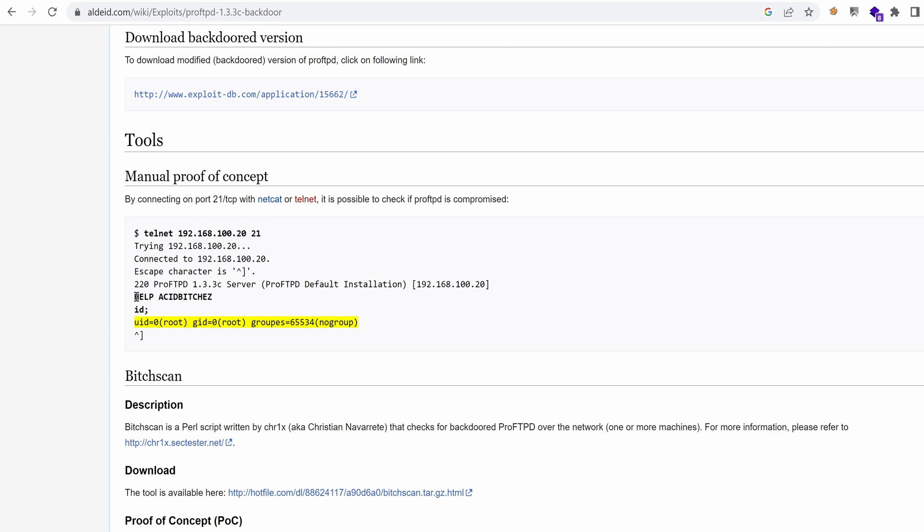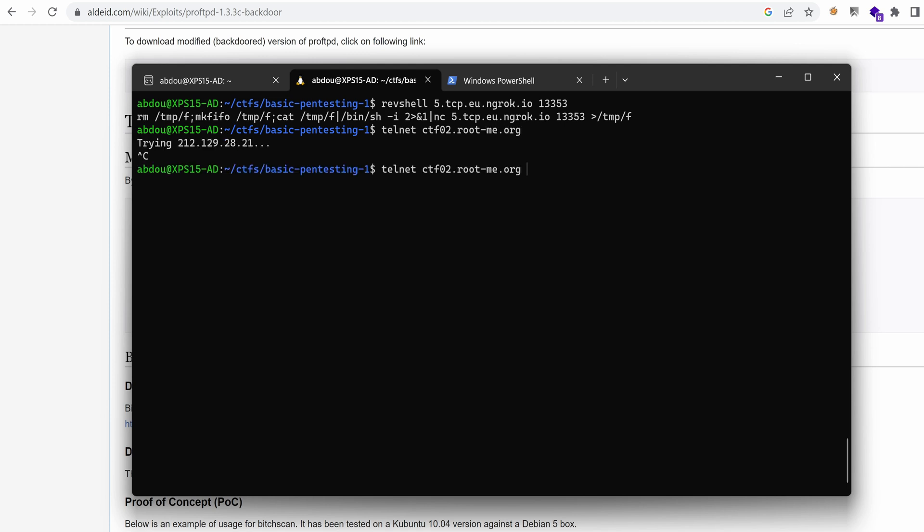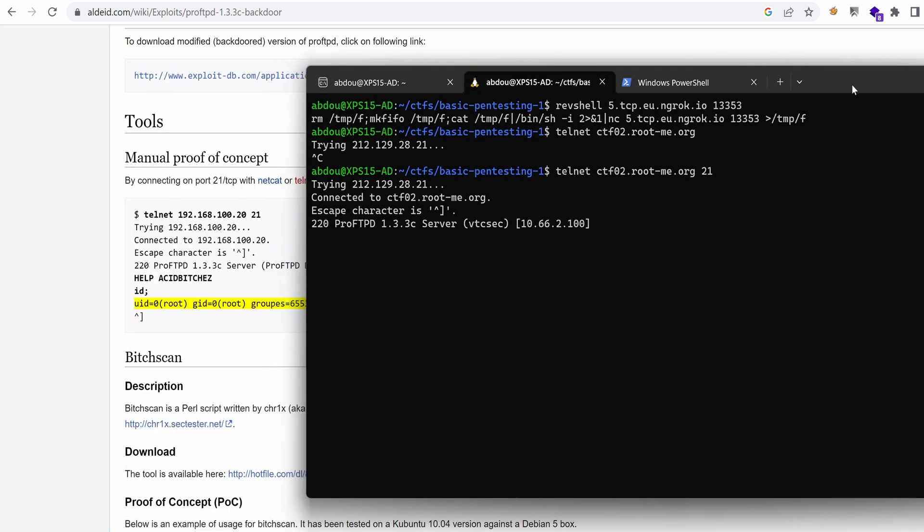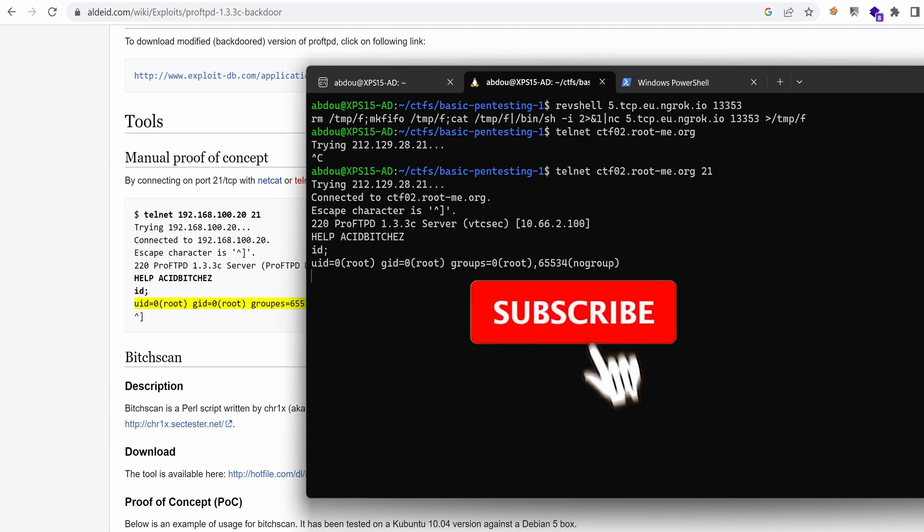Okay, let's do that. So I can use telnet directly from here. Yeah, I need to specify port 21. And so now I just need to type help ACID BITCHEZ and then type id semicolon. And yes, it's working. We are running as root.